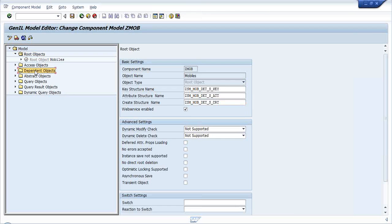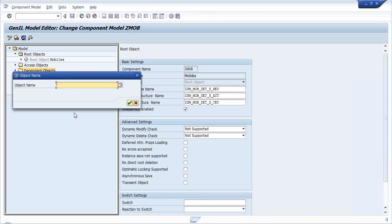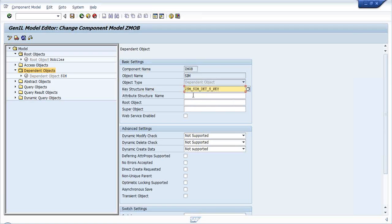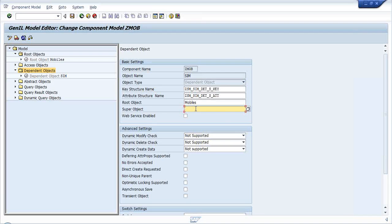Now I would be creating a dependent object, which is the SIM. For SIM I have already created the key structure ZSM_SIM_DETAILS_KEY and the attributes structure. In the GenIL hierarchy, the root object is the uppermost object. For this hierarchy, that is obviously Mobiles, because the entry point for these respective details is through Mobiles only. Since SIM is a child object, its super object is its parent - our Mobiles object.